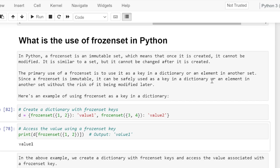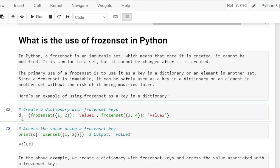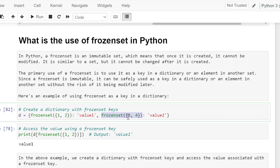Here is an example of a frozen set as a key in a dictionary. We are creating a dictionary named d using opening and closing braces. Using the frozen set constructor, we are passing elements 1 and 2 — this will be the first frozen set, and its value is value 1. A second frozen set is created with elements 3 and 4, and its associated value is value 2.